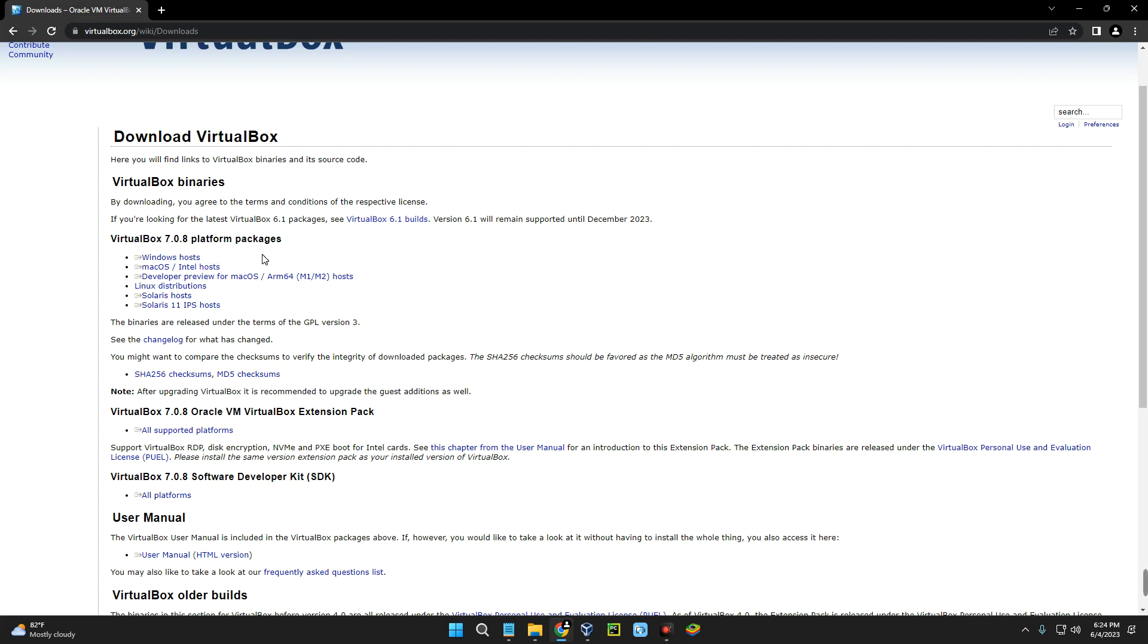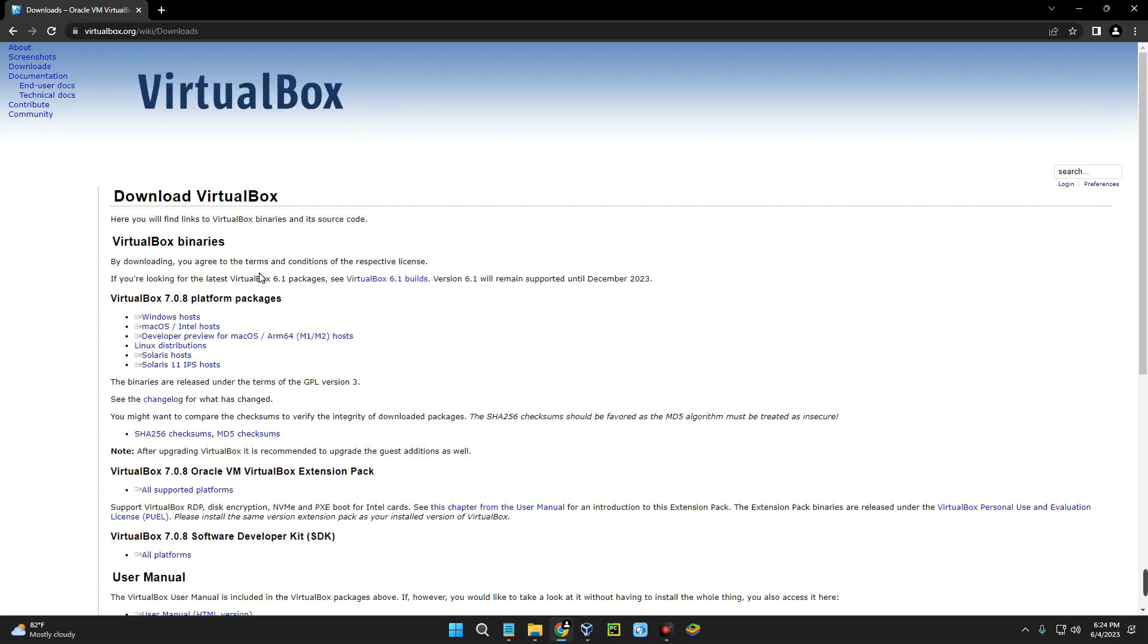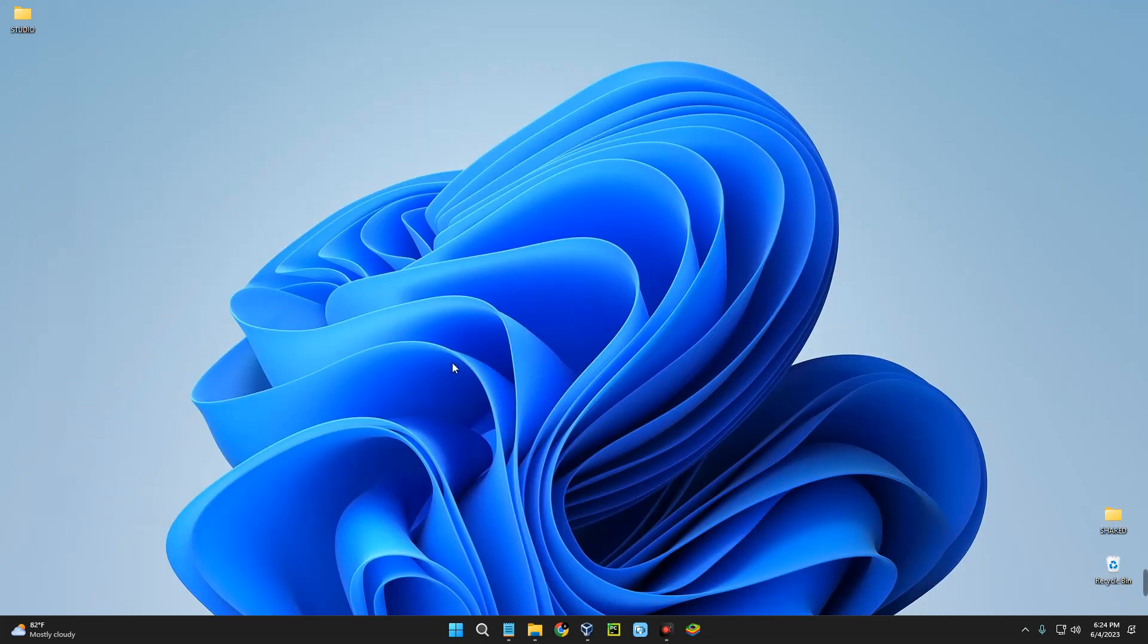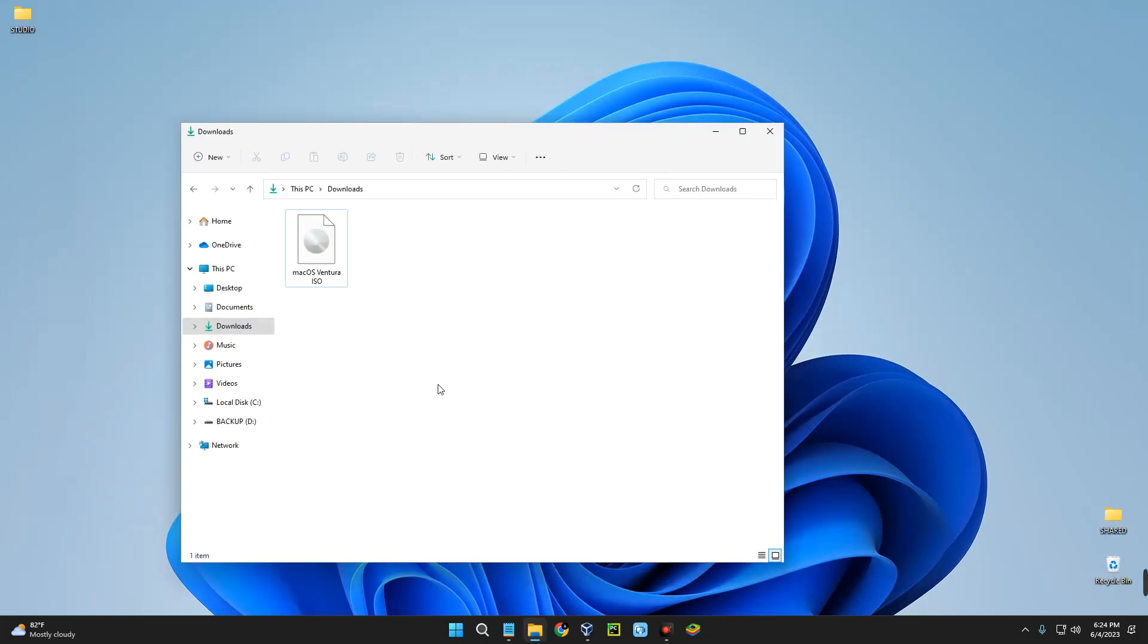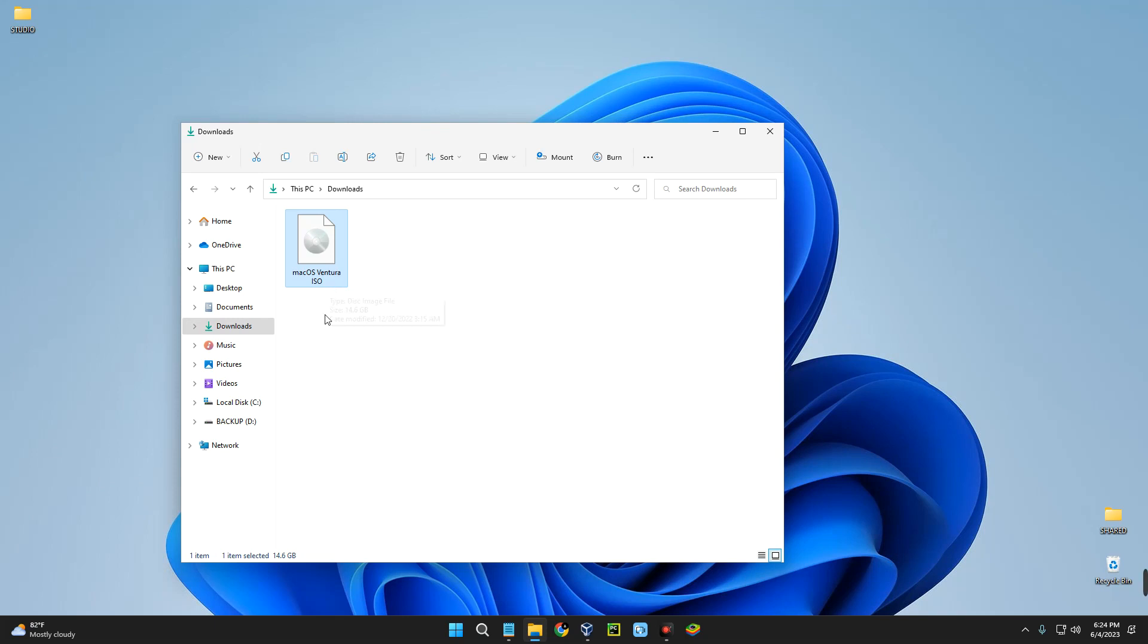After downloading you just have to install like every other software. If you find it difficult to install, check the description of this video - I made a video earlier on how to install VirtualBox on your Windows PC. After downloading and installing VirtualBox, you also need to download macOS Ventura ISO file. The link will be provided in the video description. The file size is about 14.6 gigabytes, so make sure you use a stable internet connection.